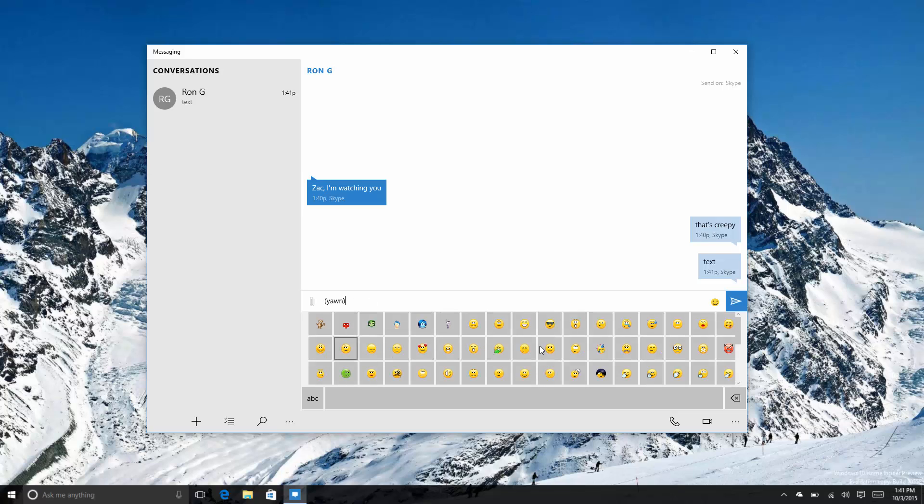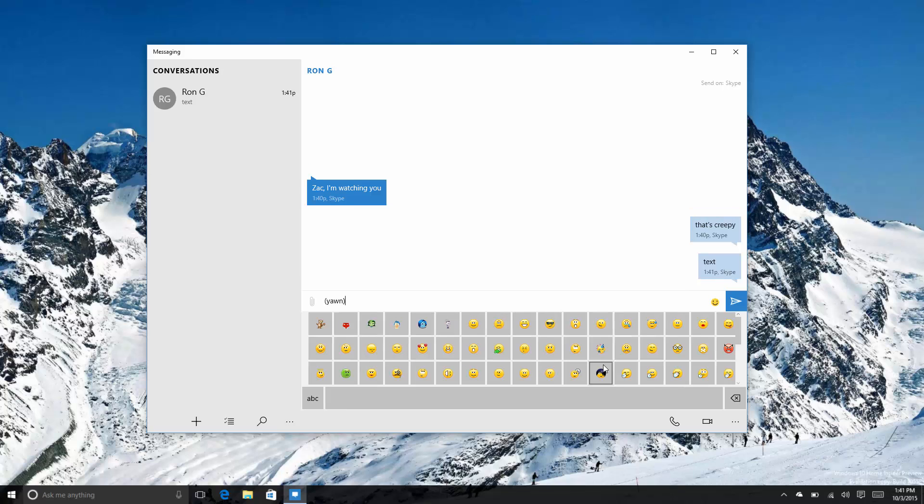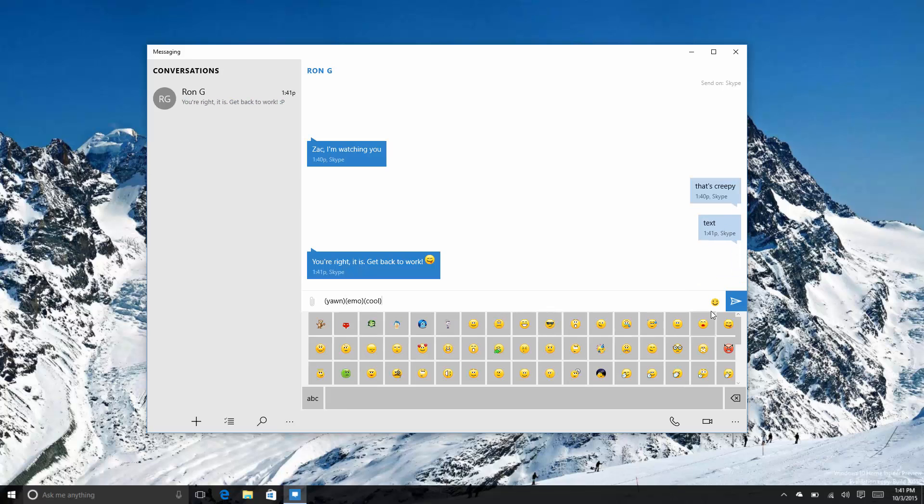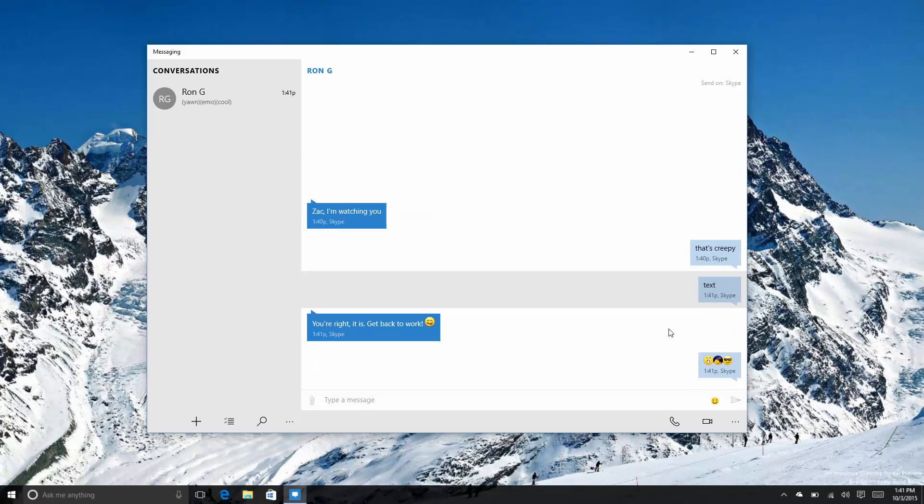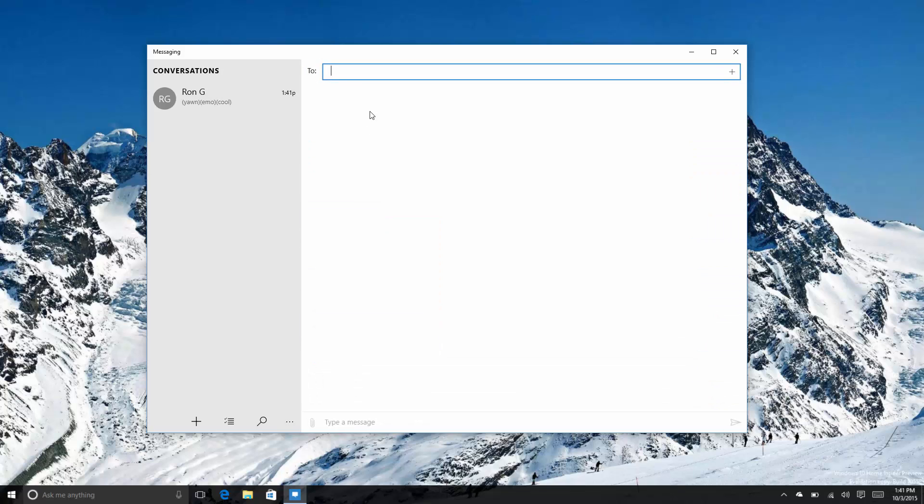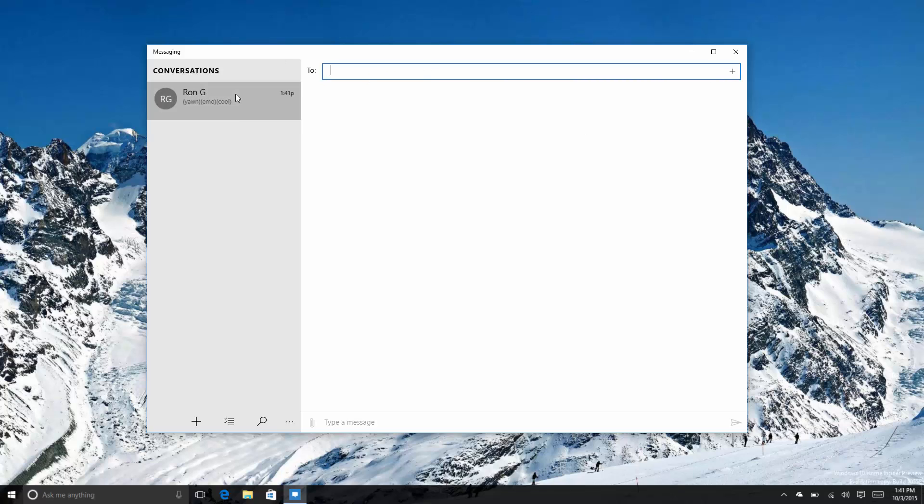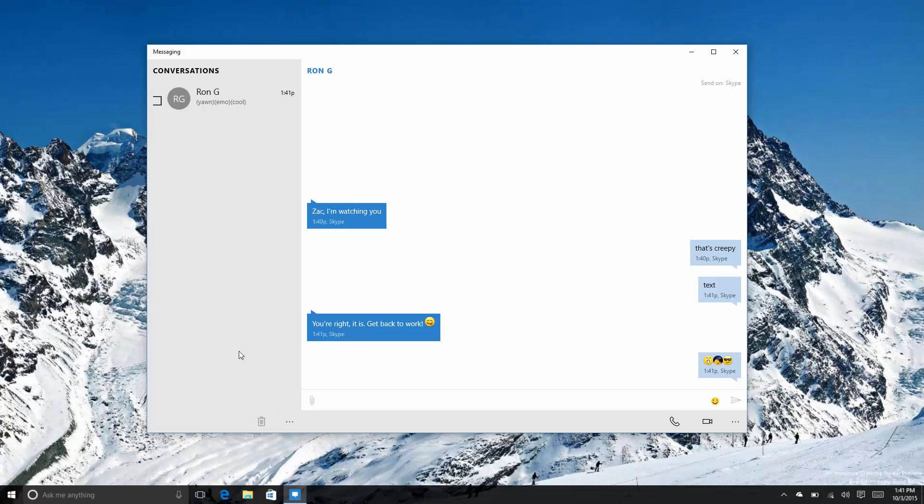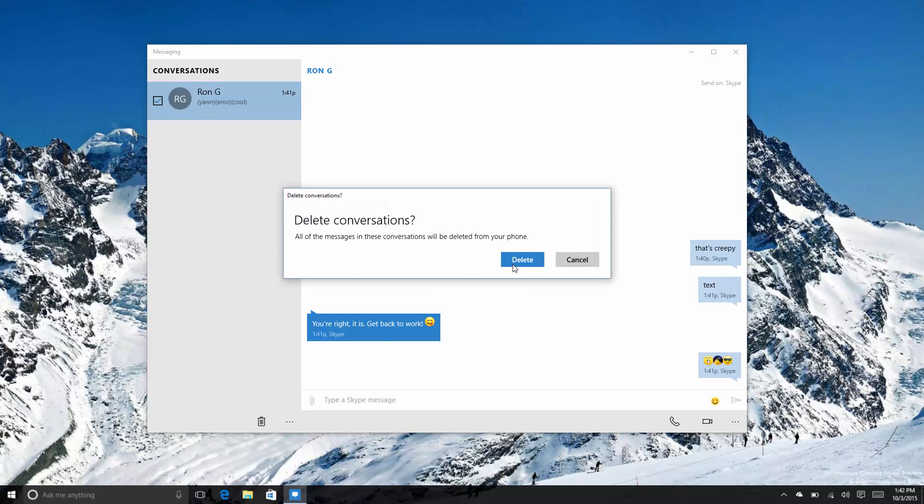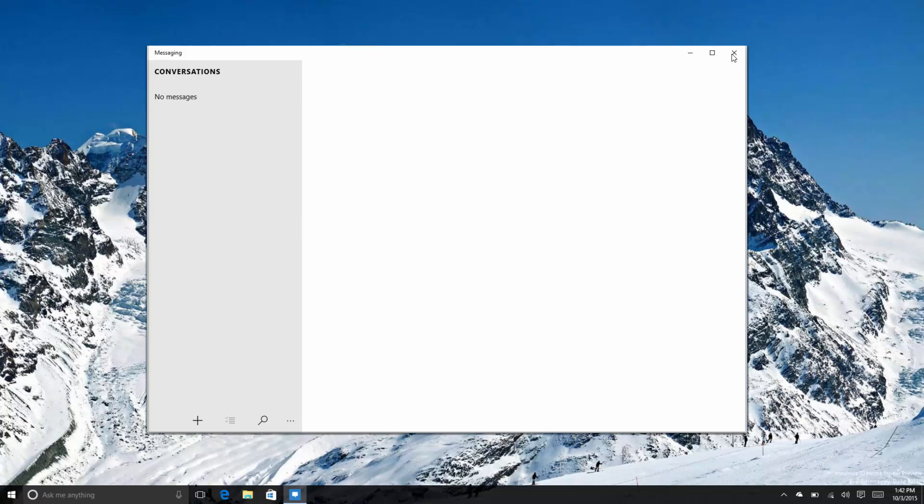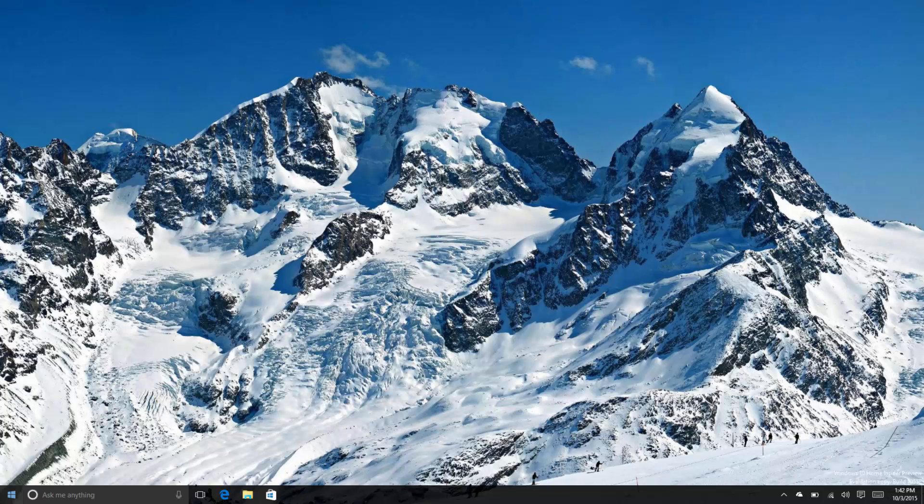I can see this is all pretty great. You can add more contacts here, so if I had anybody else on Skype I could just add multiple conversations and they appear up on the left-hand side here. You can also select conversations to delete them, so if I want to ignore Ron here I can just delete his messages and go on my merry way.